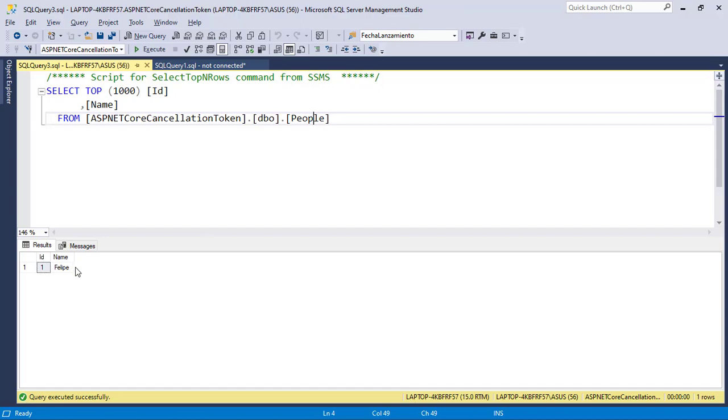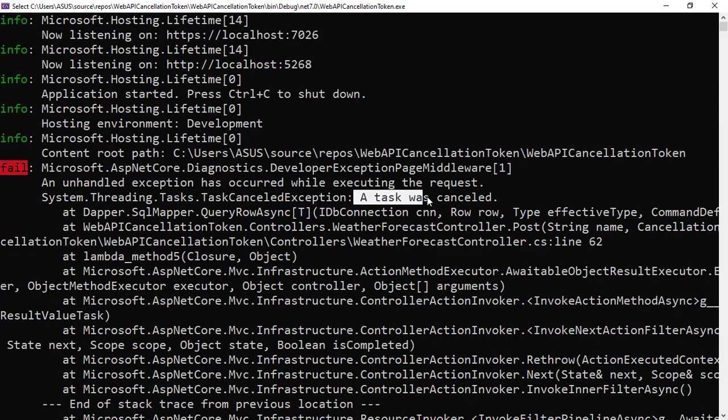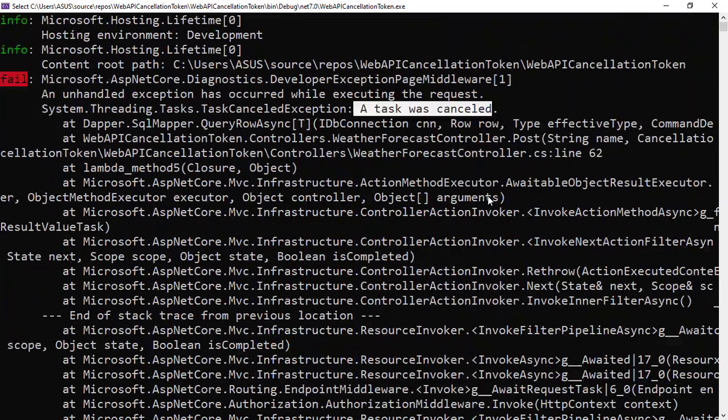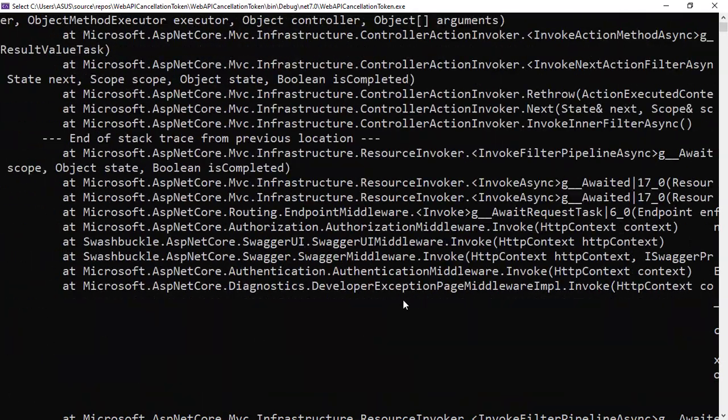And we never get Felipe two here, because as we can see in the console, we got an exception that says a task was canceled, of course, because we canceled the task. So as you can see here, we don't have anything else.